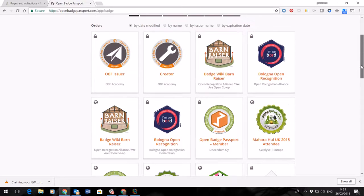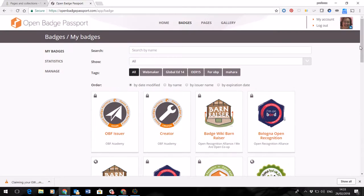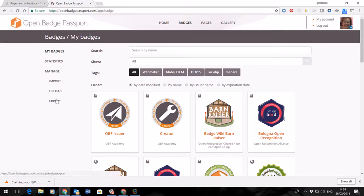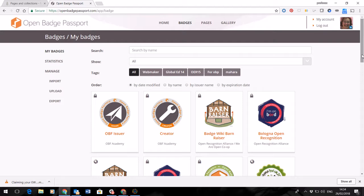Now the Open Badge system allows you to display and manage your badges and export them to other systems if you wish to and also import them from other systems if you're already an Open Badge collector.